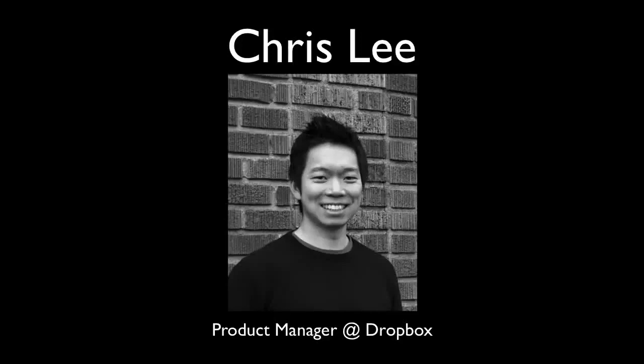I'm joined by Chris Lee. Chris is a product manager at Dropbox and has led a product team in his previous jobs and also worked at Apple as a project manager. Welcome, Chris. Hi, thanks a lot for having me.